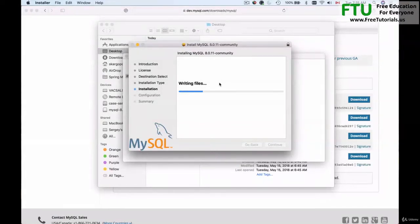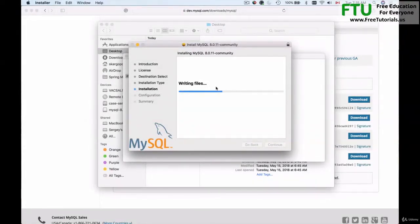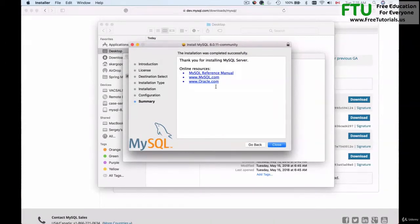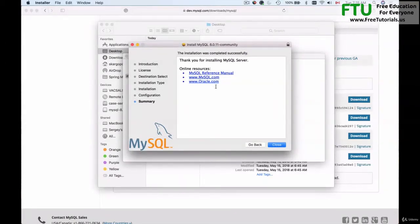The installation process is very quick. It will take just a couple of minutes or even less and here we go. MySQL installation is successful.